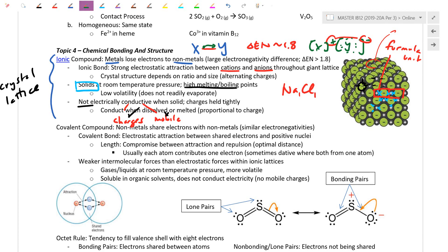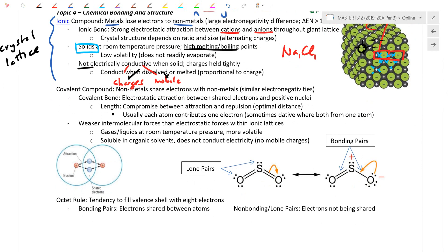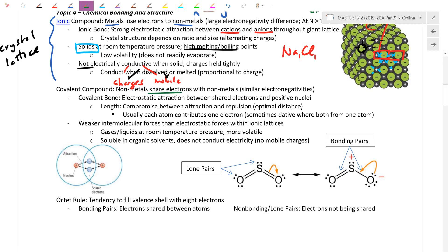We switched over to covalent compounds, which make up most of the chapter. When non-metals bond with non-metals, these smaller atoms have a higher effective nuclear charge. When they tug-of-war against each other, no one loses badly, so they end up sharing electrons. As they share, they still try to satisfy the octet rule — filling their outer shell with eight electrons for noble gas stability — working their geometry so everyone has a full shell.